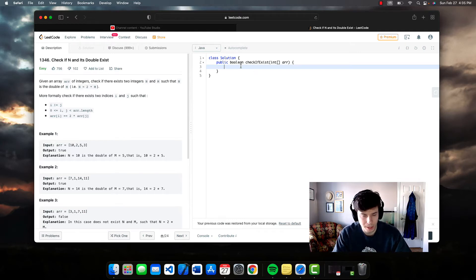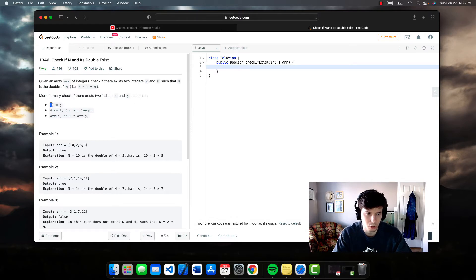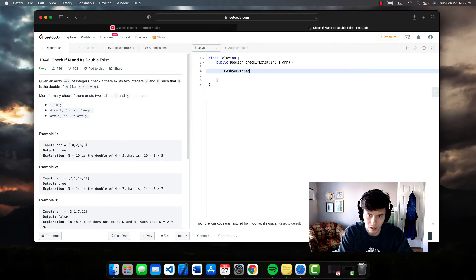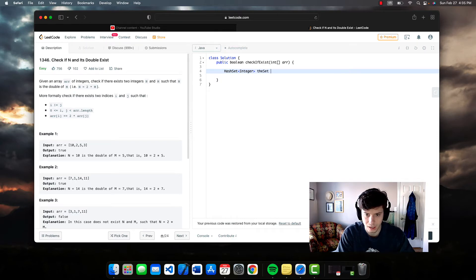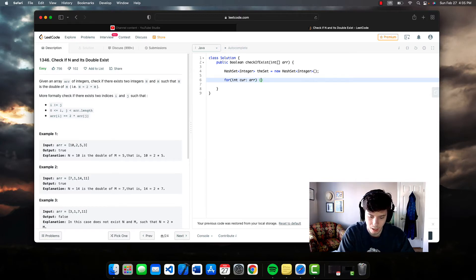In the solution I'm going to implement, we won't be checking for this zero case directly — there are other solutions that do handle it more explicitly, but mine doesn't. So let's get to it. We're going to create a HashSet, which has constant-time lookup — great for quick algorithms. We'll call it 'set', initialized as a new HashSet of integers. Then I'll use an enhanced for loop: for int cur in array.